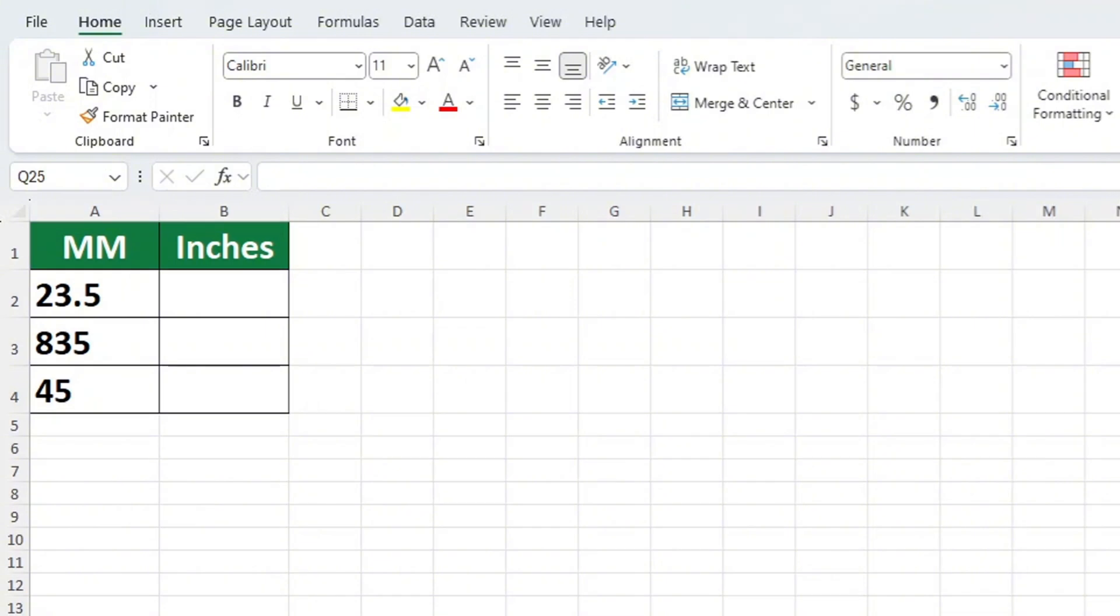It's important to know that there are multiple ways of converting millimetres to inches in Excel, but here we will focus on a basic and easy method.